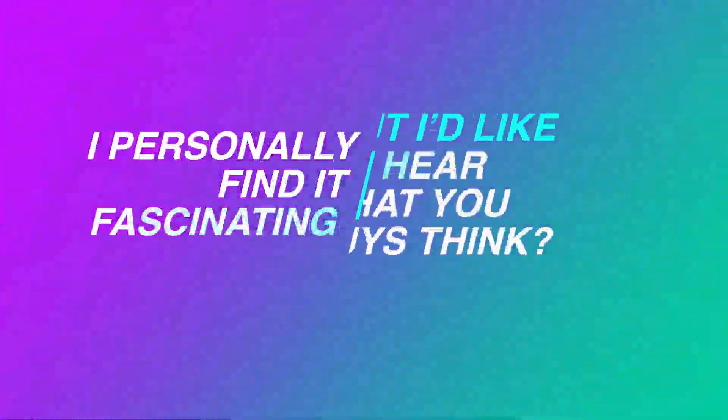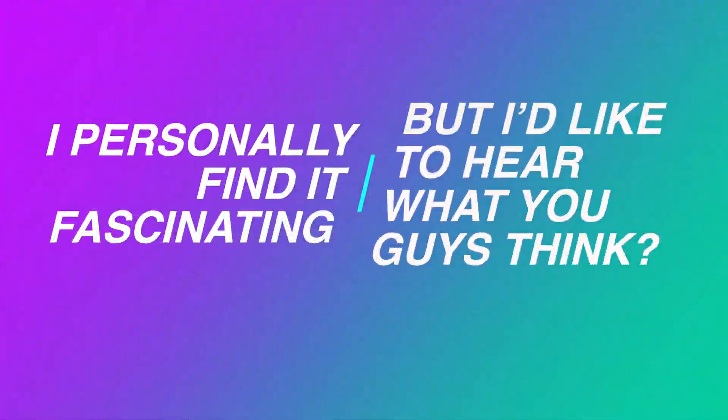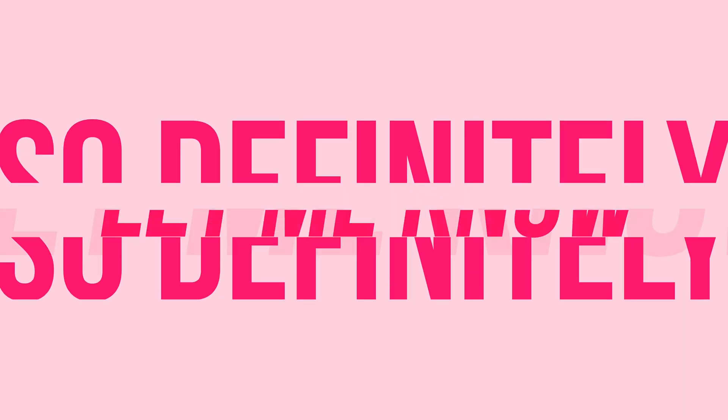I personally find it fascinating, but I'd like to hear what you guys think, so definitely let me know in the comments section below.